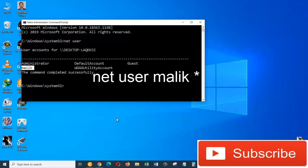So we need to type net space user space the name of the account that we want to change its password. In this case, it's Malik, and then space and asterisk.